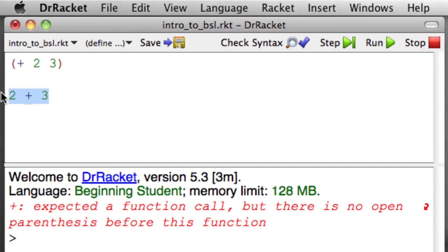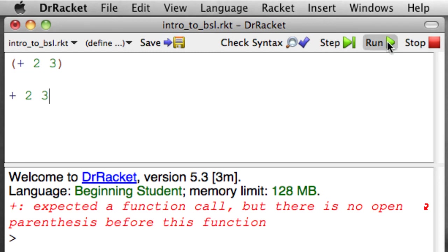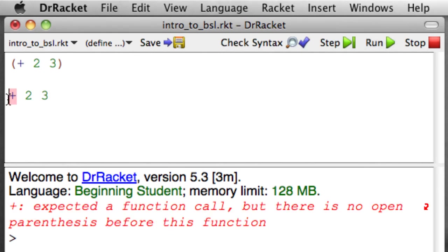Now let's imagine that we put the plus first. So we have basically the right order, but we've left out the parentheses. Here we get the same problem that we had before. It gets to the plus, and it says, hey, that's a function, but there's no open parenthesis before that function, and I don't know what to do.